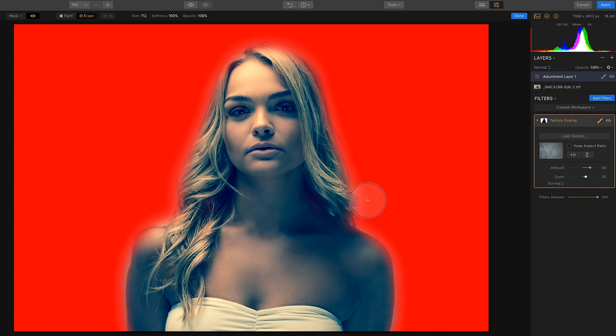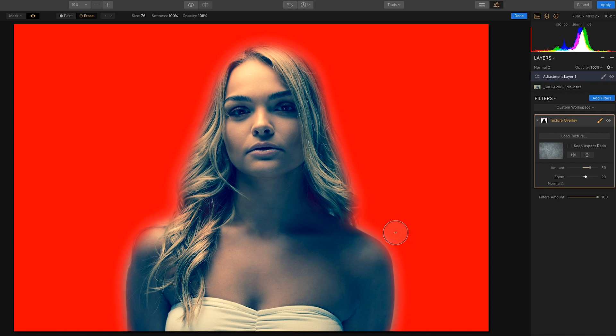The brush size can be increased or decreased using the square brackets on your keyboard.